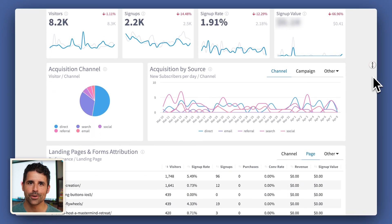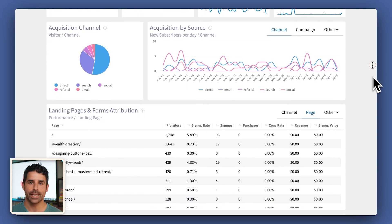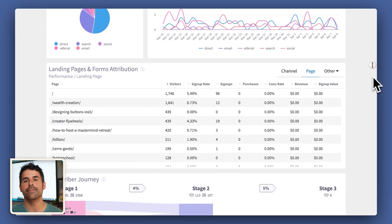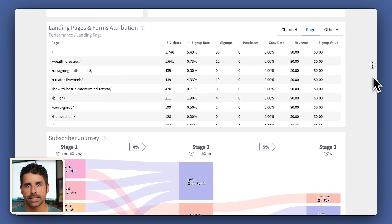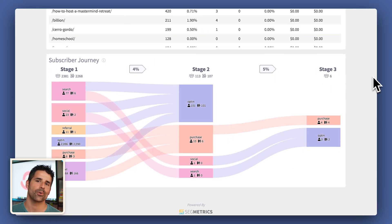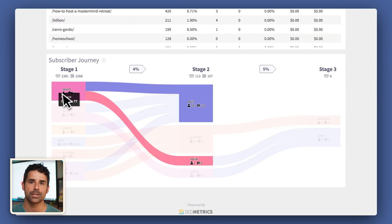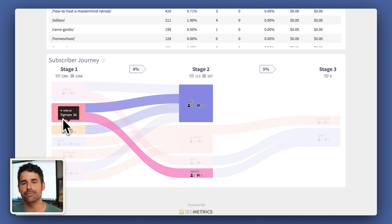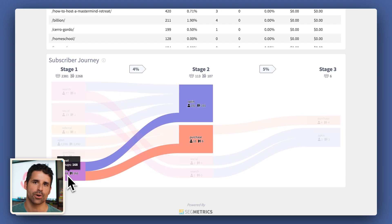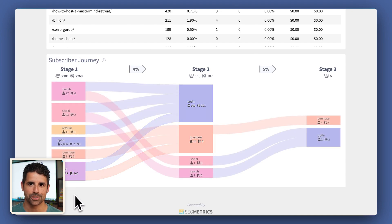Introducing ConvertKit's brand new feature: Insights — an advanced analytics dashboard built in collaboration with Segmetrics that is available to all Creator Pro users. It's the easiest way to find key insights that will guide you into making all the best decisions with your emails to help your business succeed.